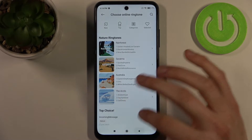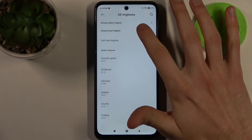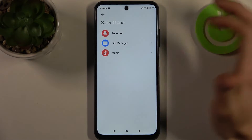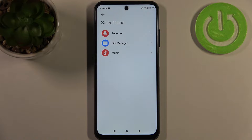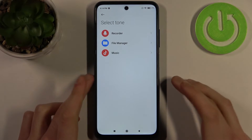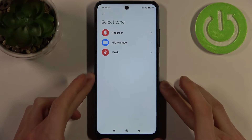You can select a local ringtone, like an MP3 file that you can download from the internet — any song or whatever — and set it as your ringtone.